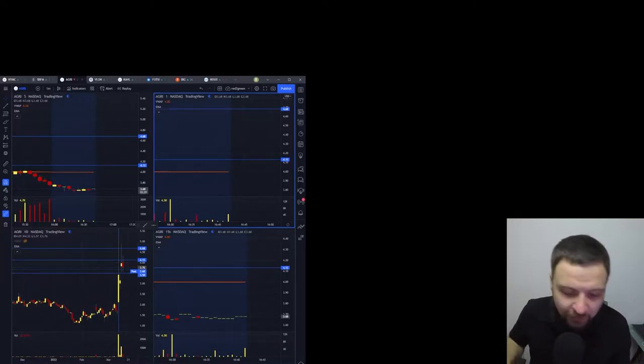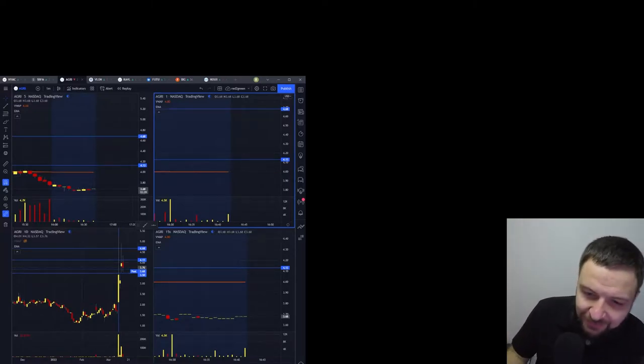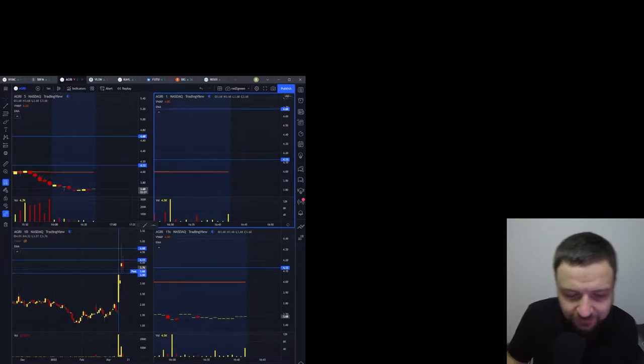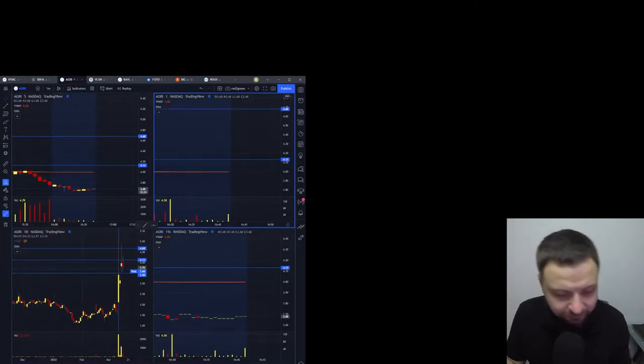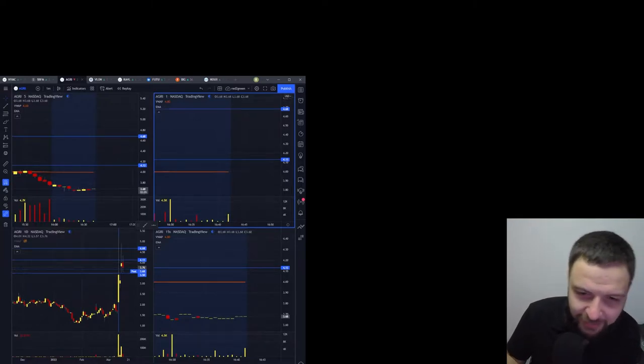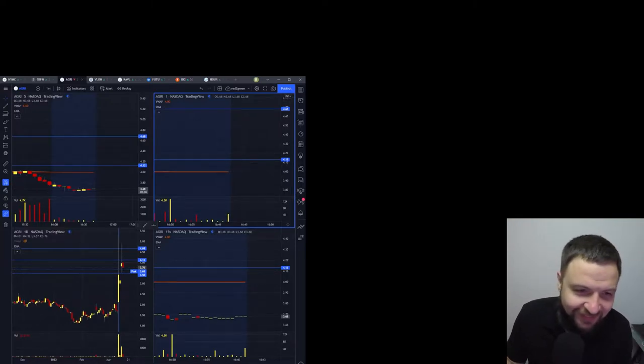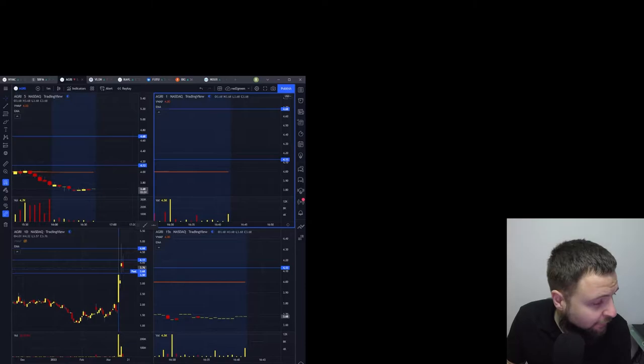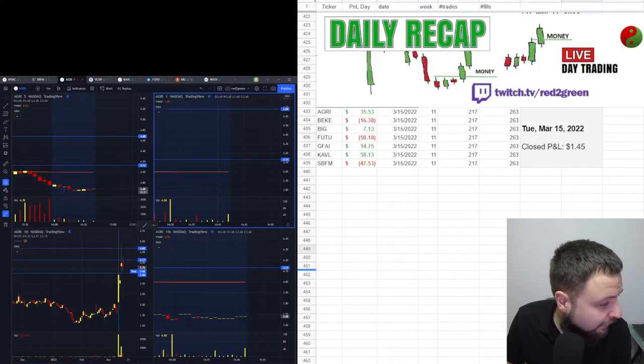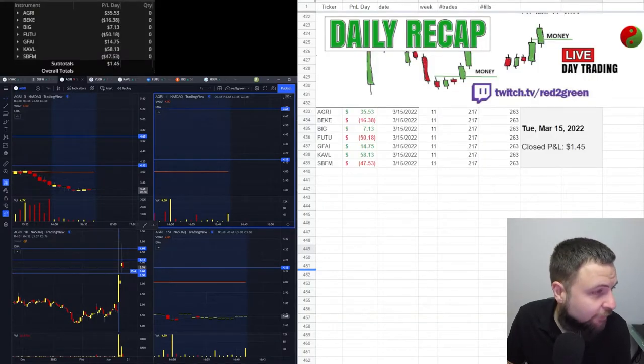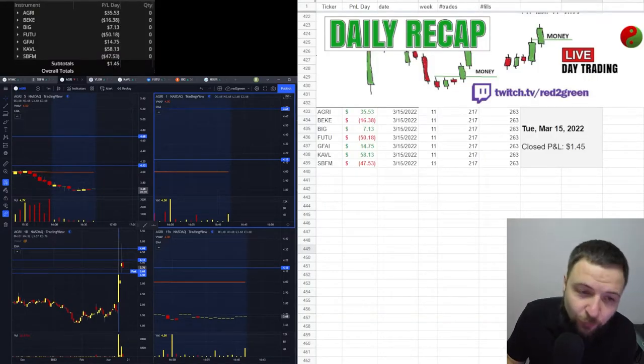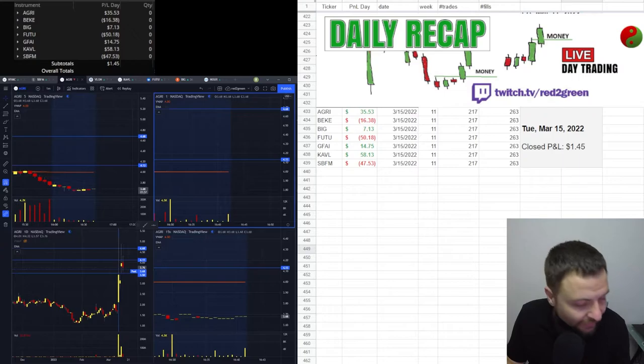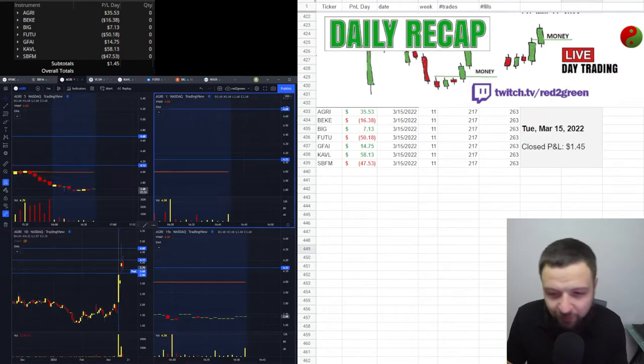So maybe I kind of started doing it and then I just tapered down if that's the word. But anyway, here's my P&L coming up, $145 for today guys, $145.